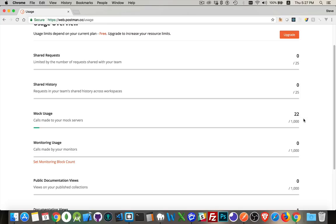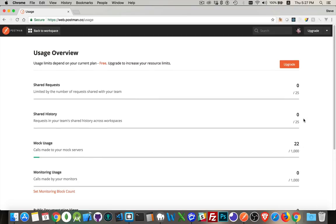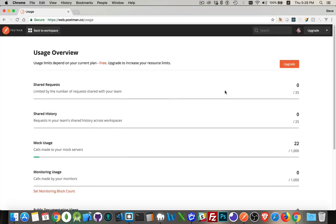The one we're going to be talking about today is mock usage, calls made to your mock server. This month I've made 22 calls to the mock server. I can go up to a thousand per month. If you're doing development work, just testing, this is really all you need.